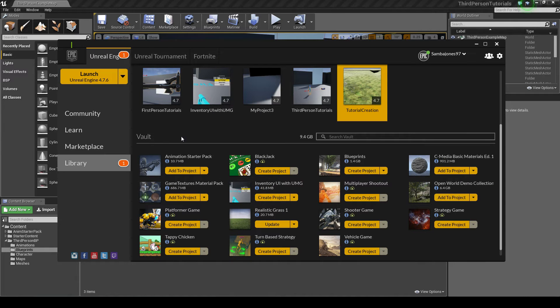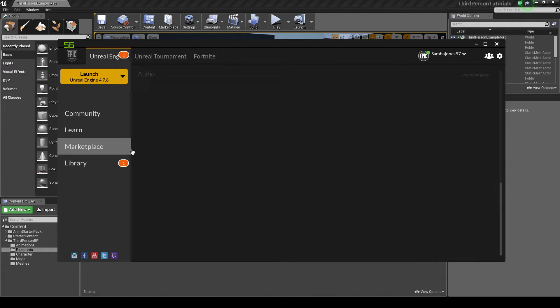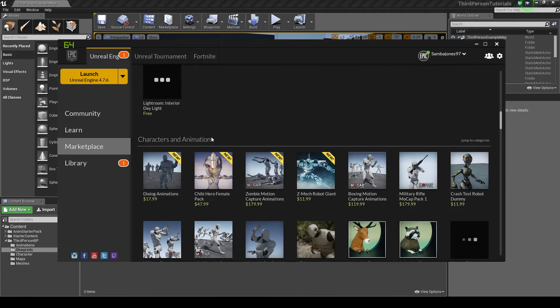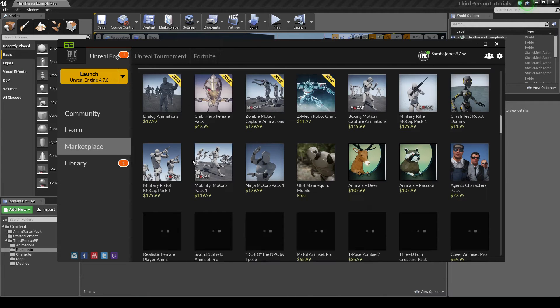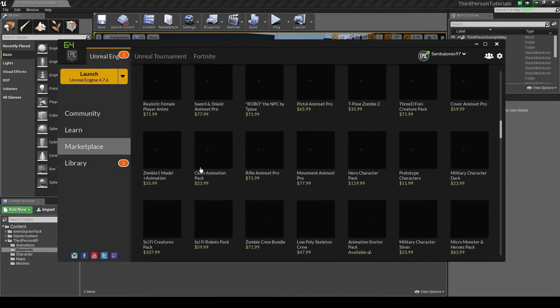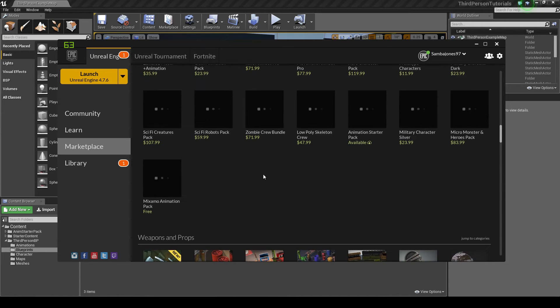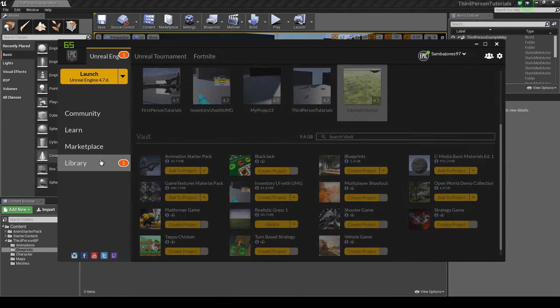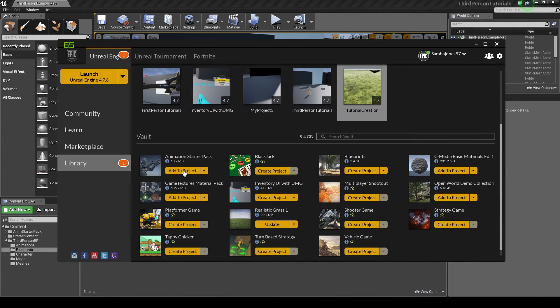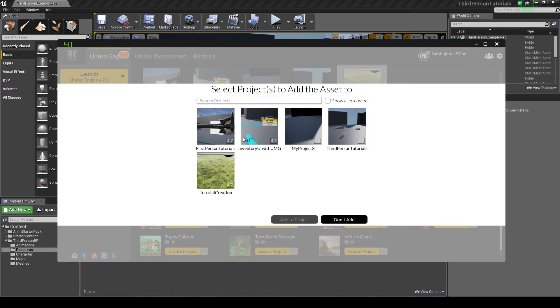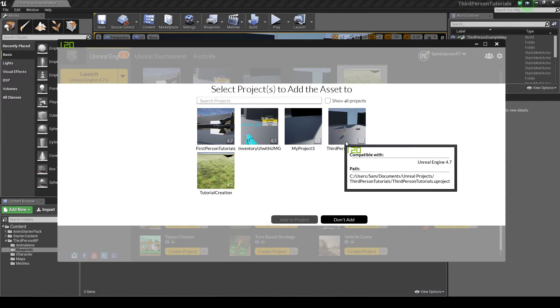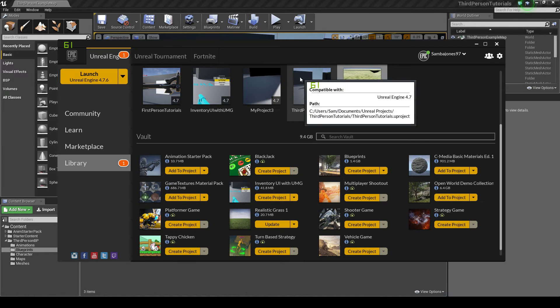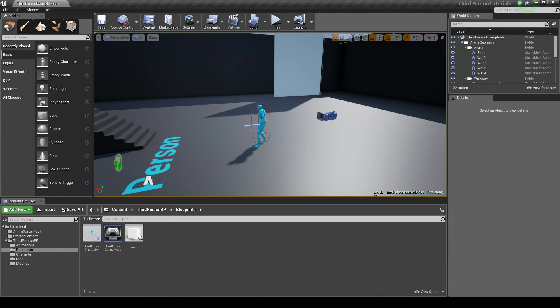First things first, you'll need this animation starter pack right here. It's in the marketplace under characters and animations, just look for the free one, animation starter pack here. This is the one I'm using. You just download it, add to your project and select which you want to add it to. I've already added it so I don't need to.